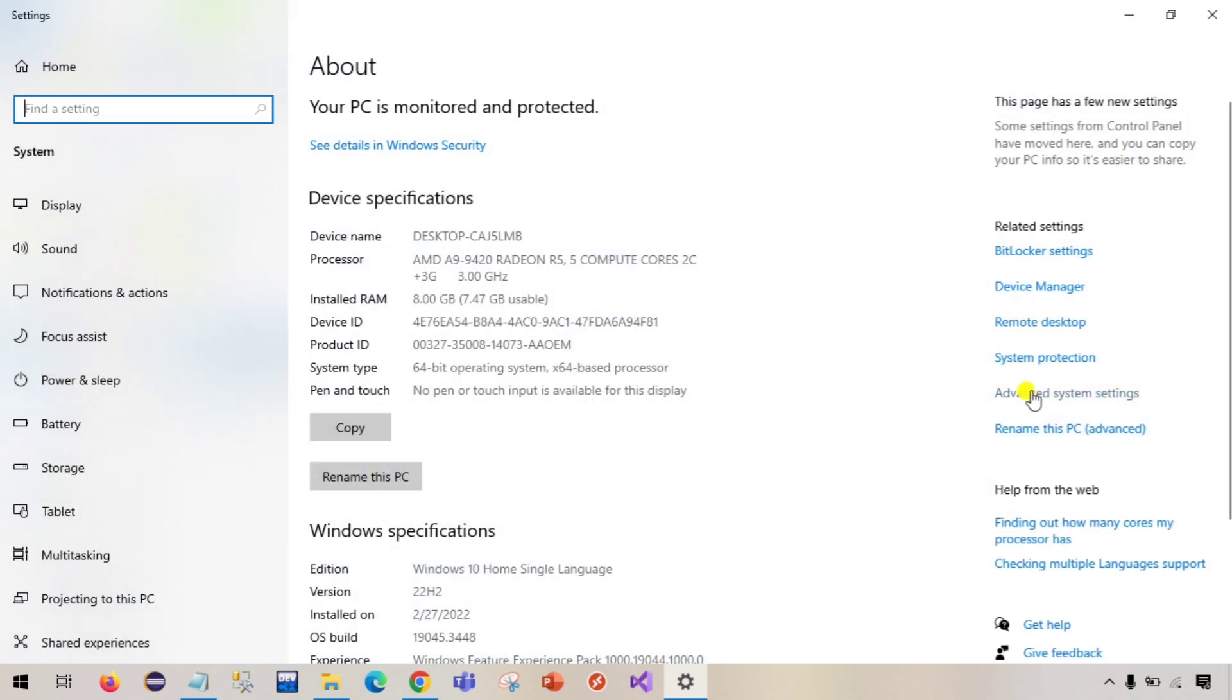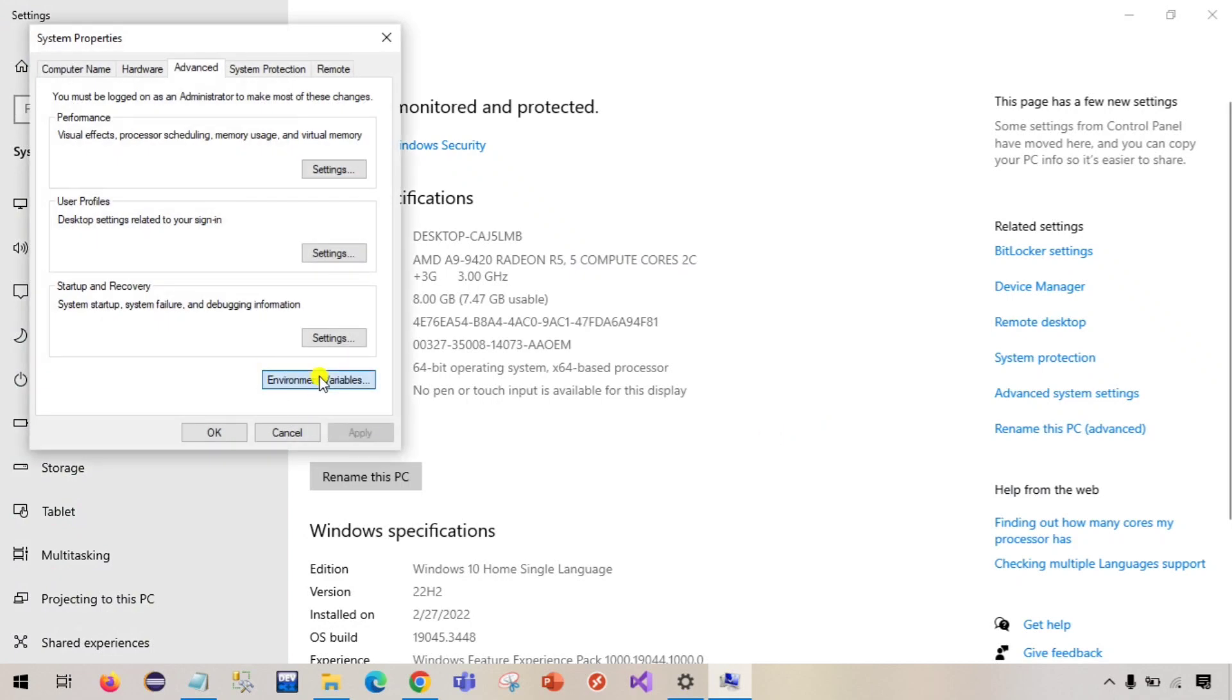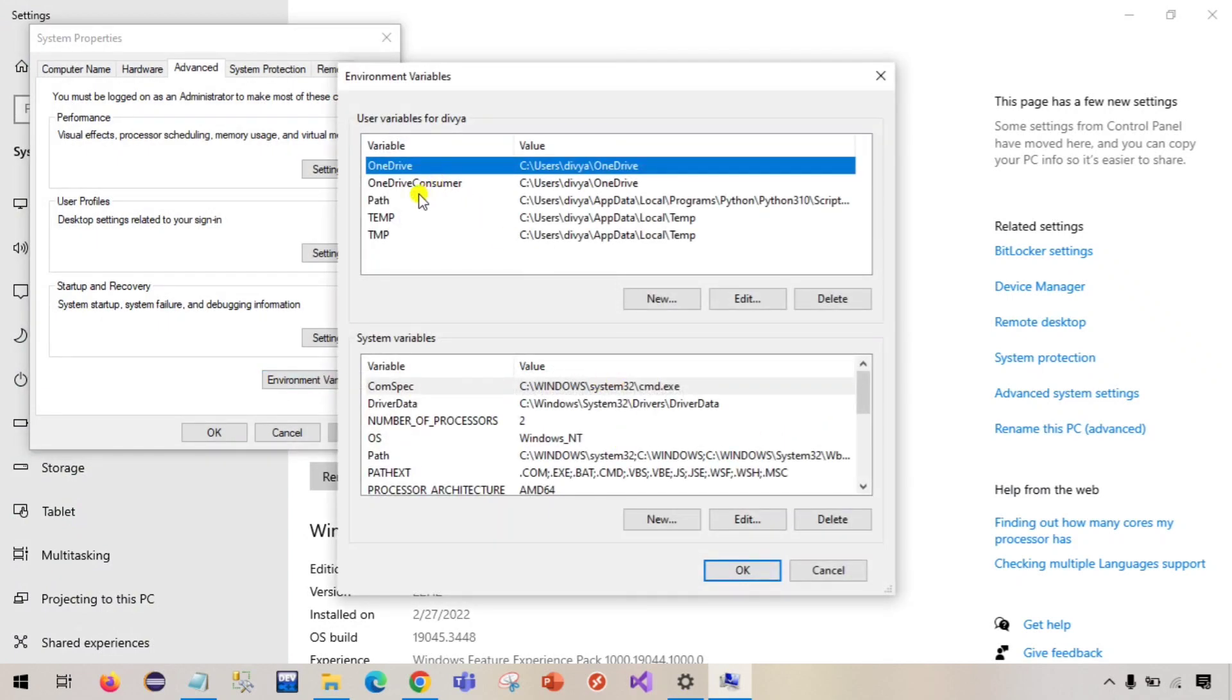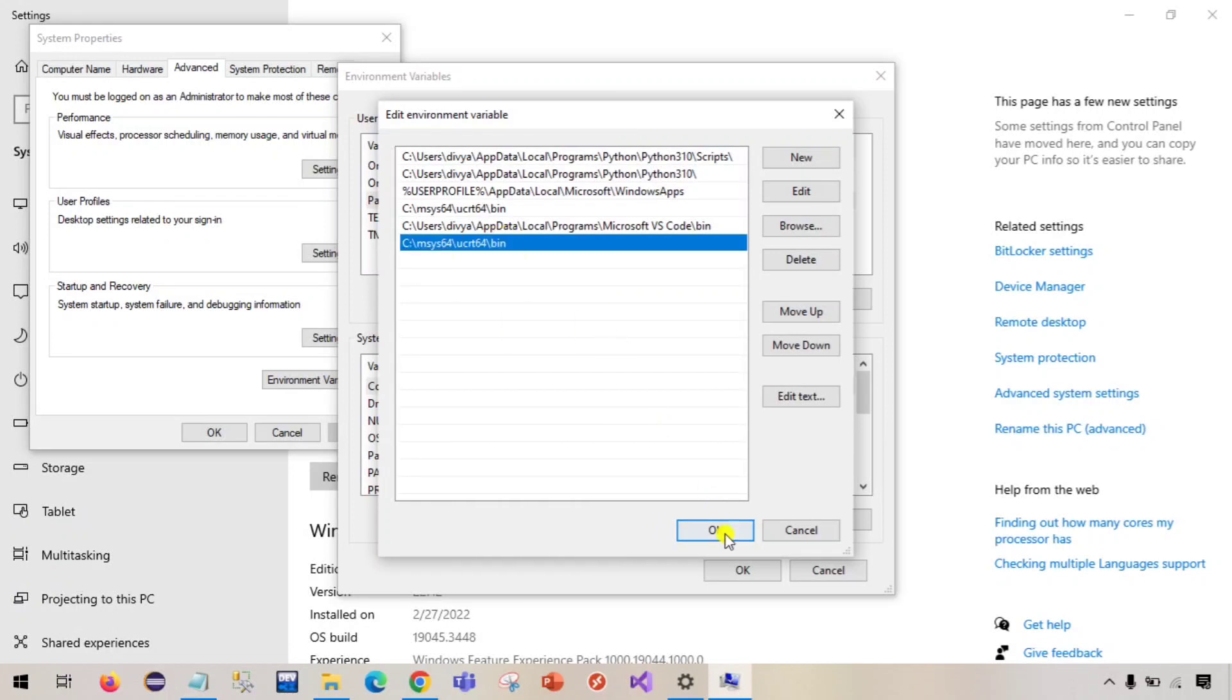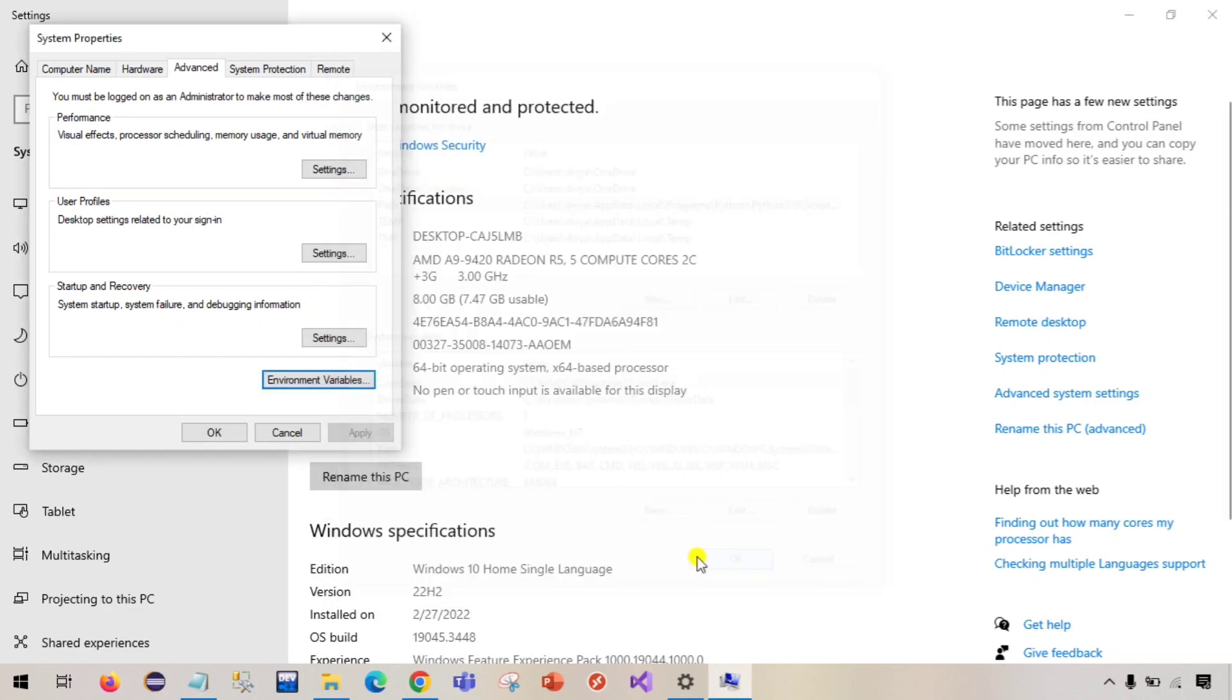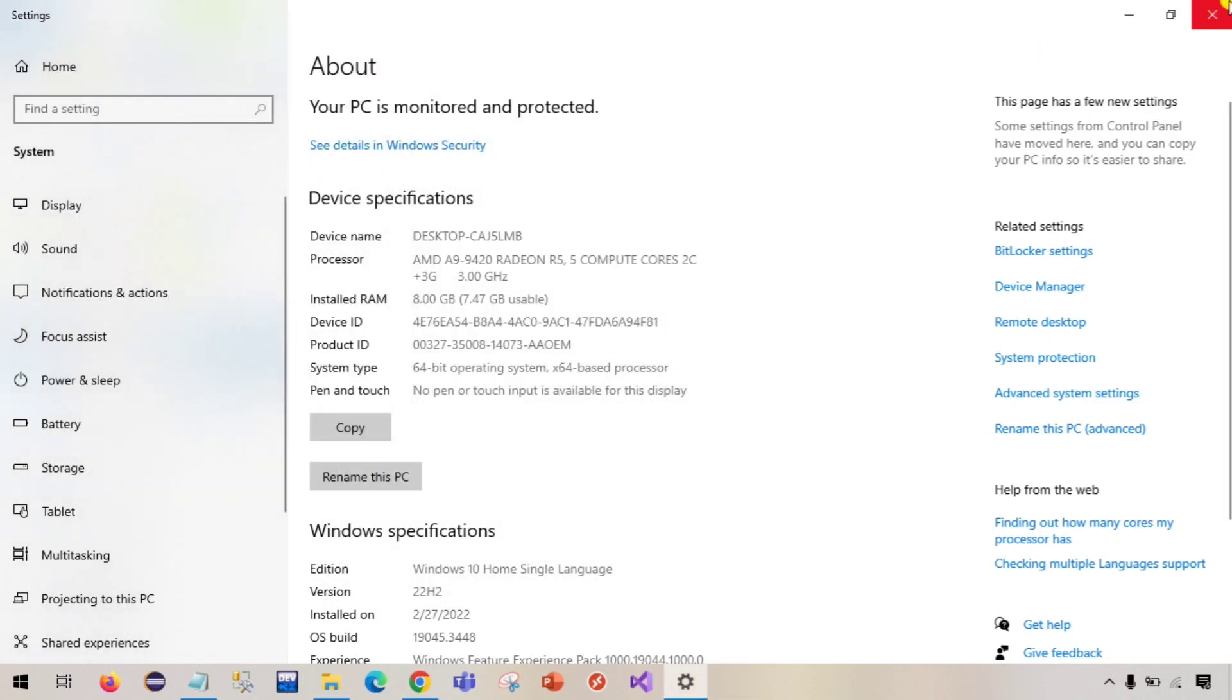Go to advanced system settings, environment variables, click on path, edit, click on new, and the address which you copied just paste it over here. Click enter, click ok, click ok, and then click ok again. Now you can close this.